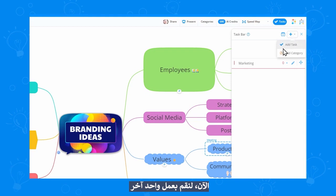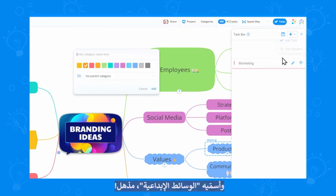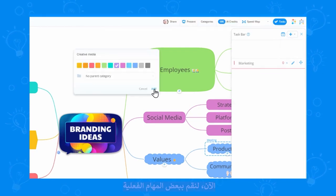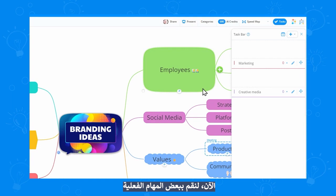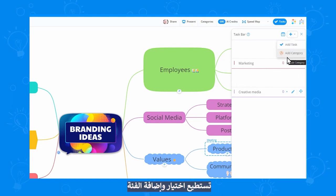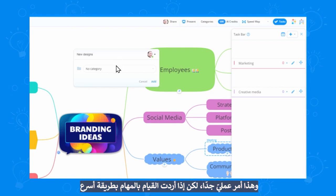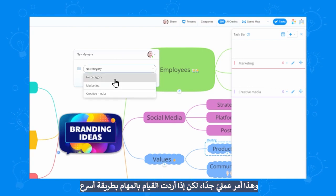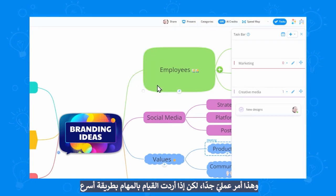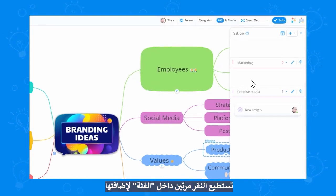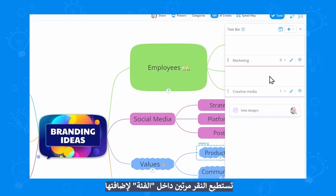Now let's make another one — I'll name this creative media. Now let's make some actual tasks. You can select the category you want your tasks to be placed in right when you're creating it, which is pretty useful. But if you want to add tasks more quickly, you can double click inside a category to add them.